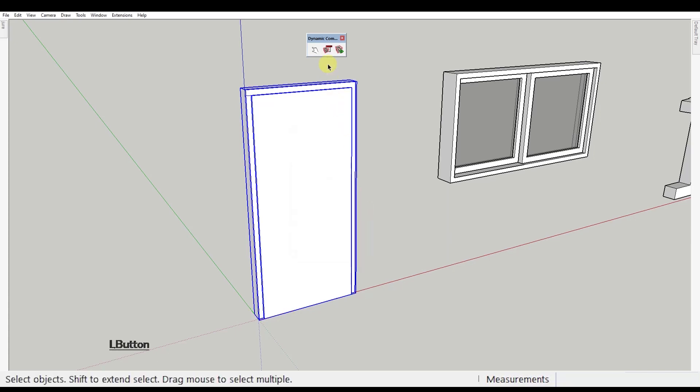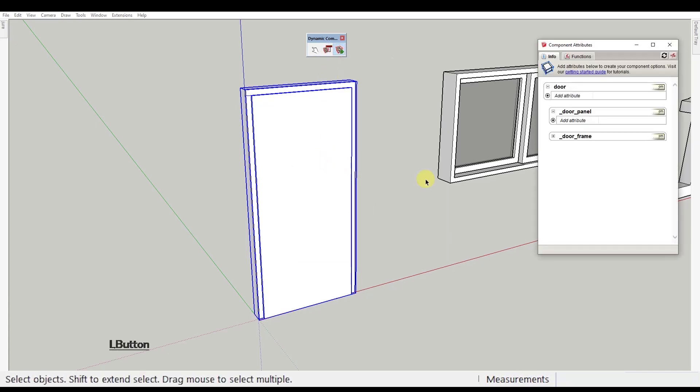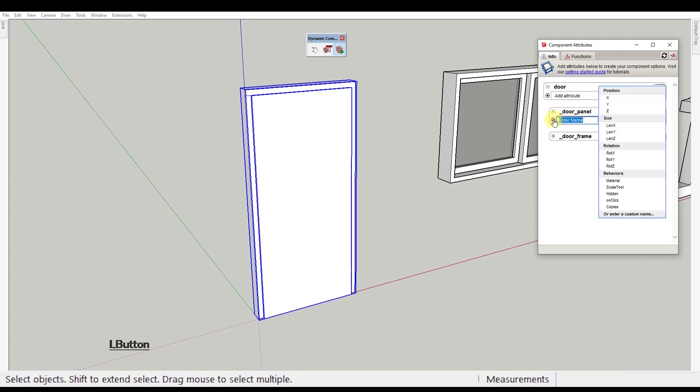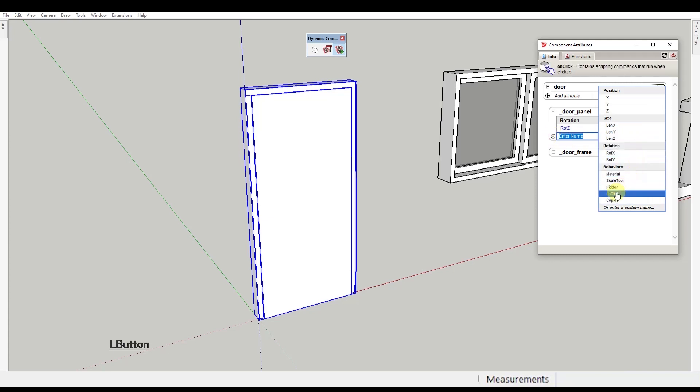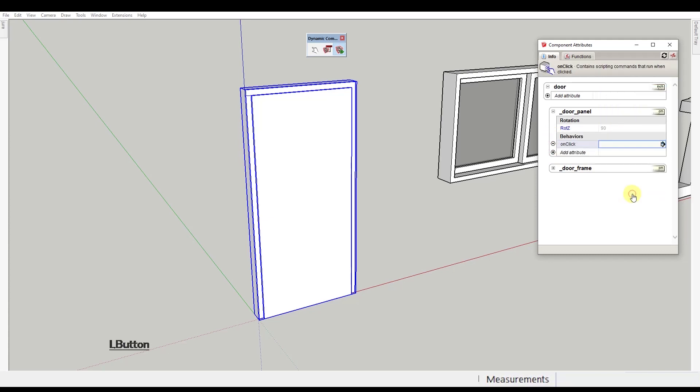Now open the component attributes and under the door panel component you need to add first the rotation Z attribute and then the on click behavior.